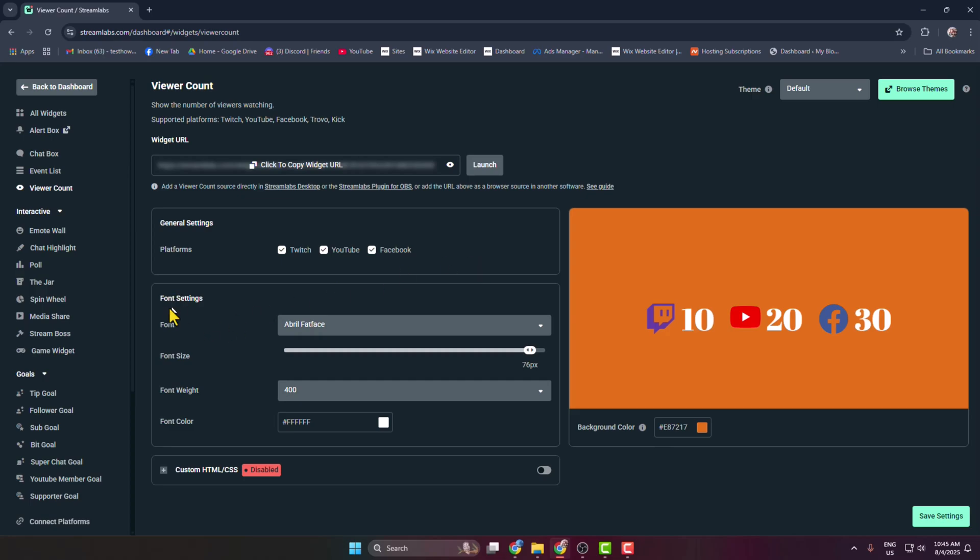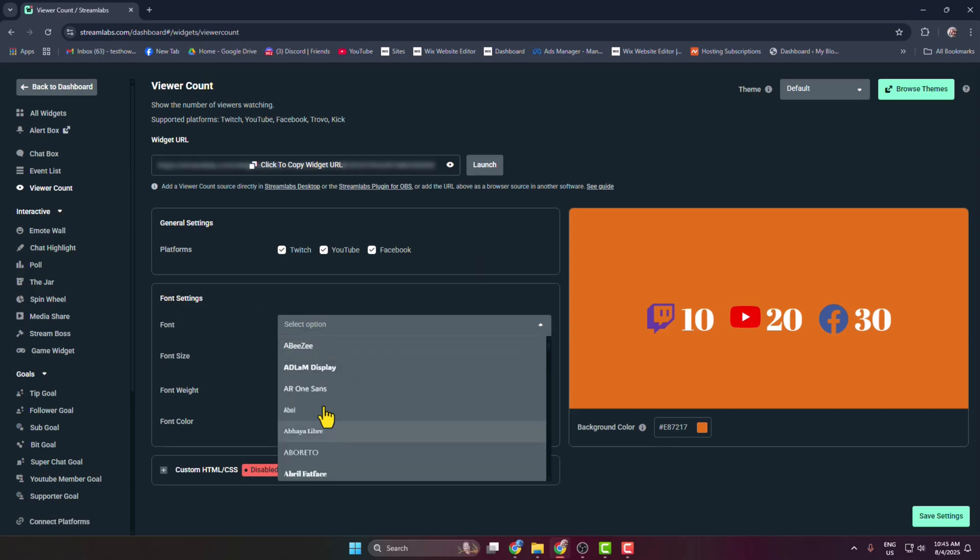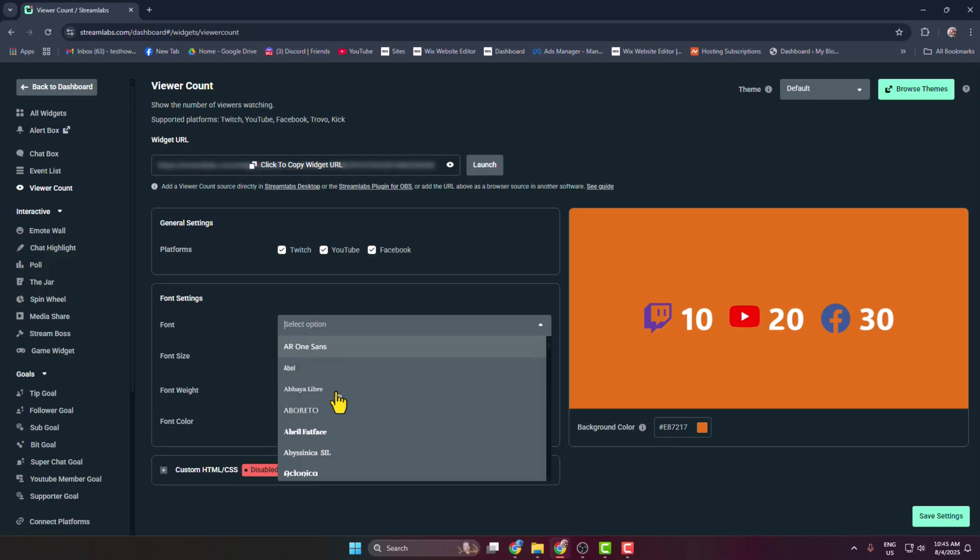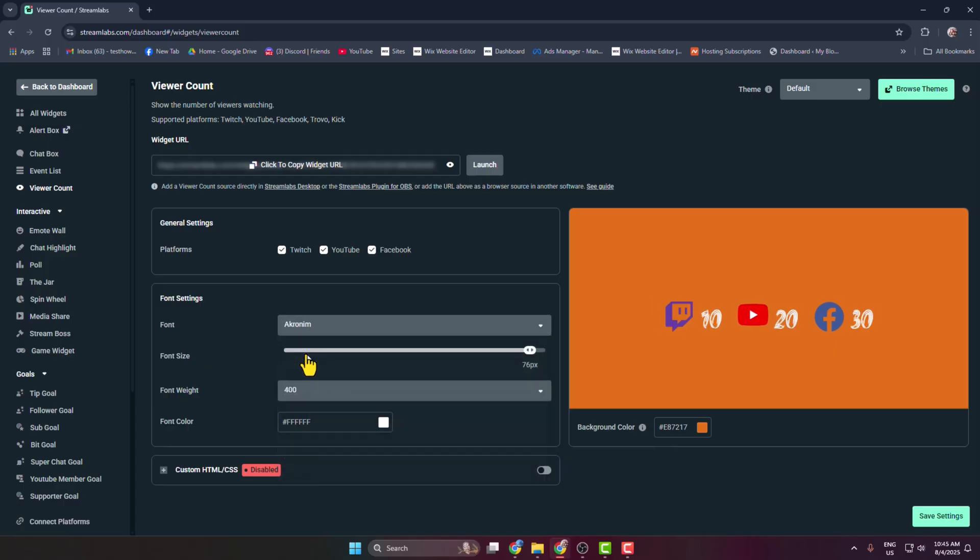You can just go ahead and change your font settings just like this.